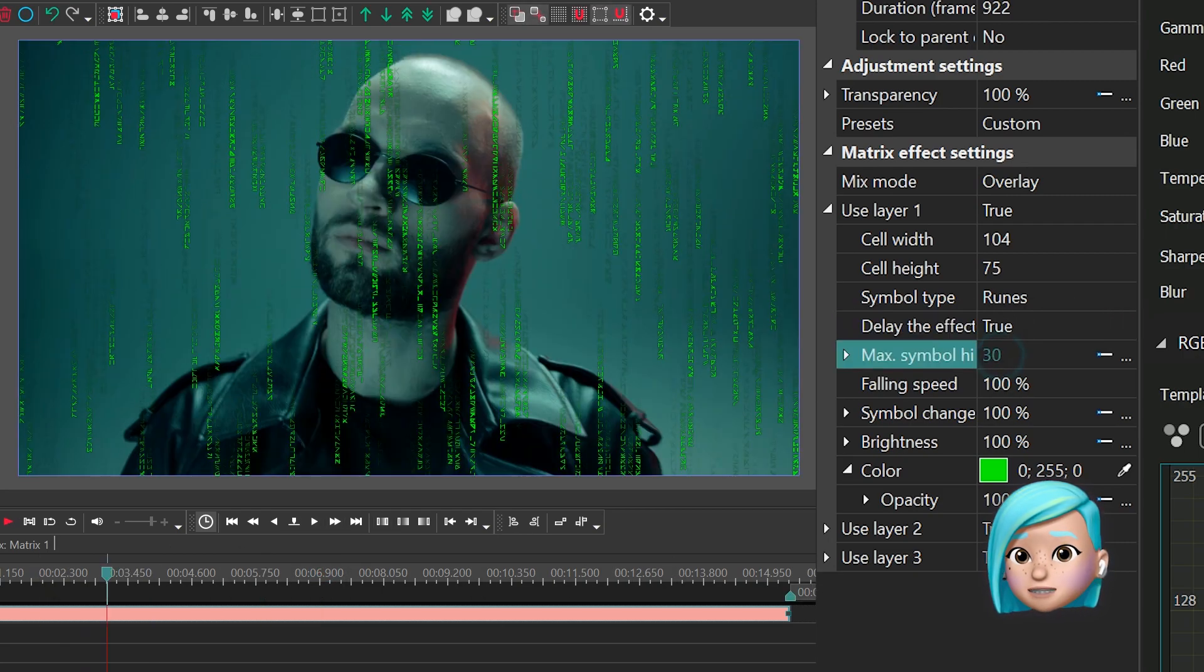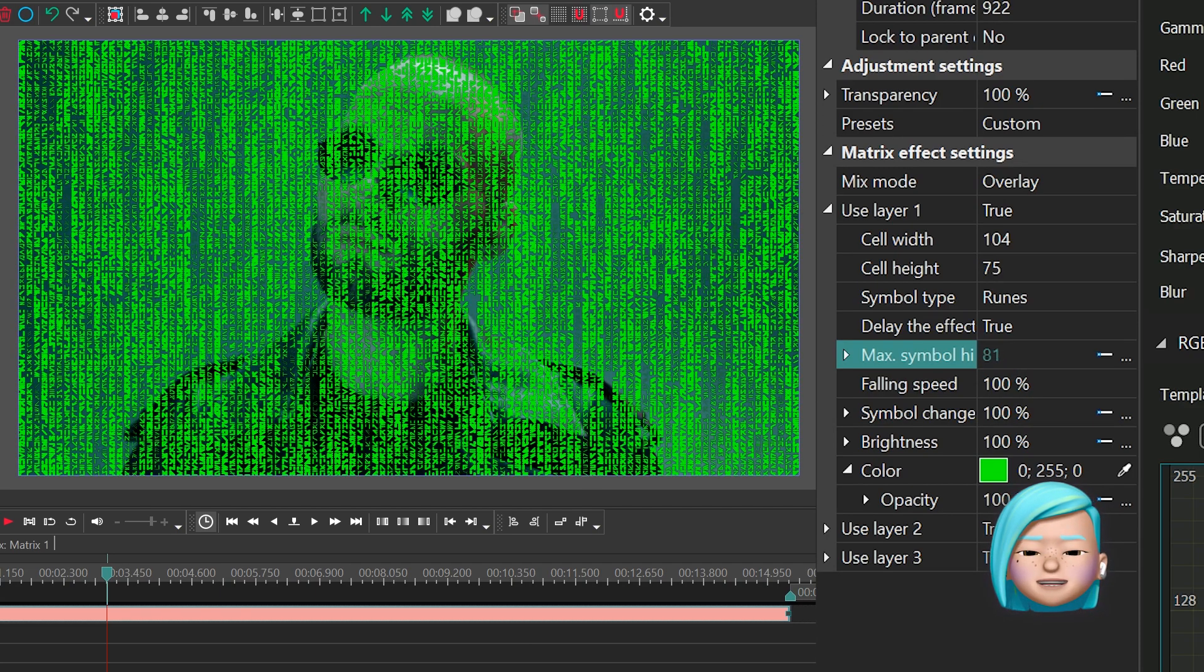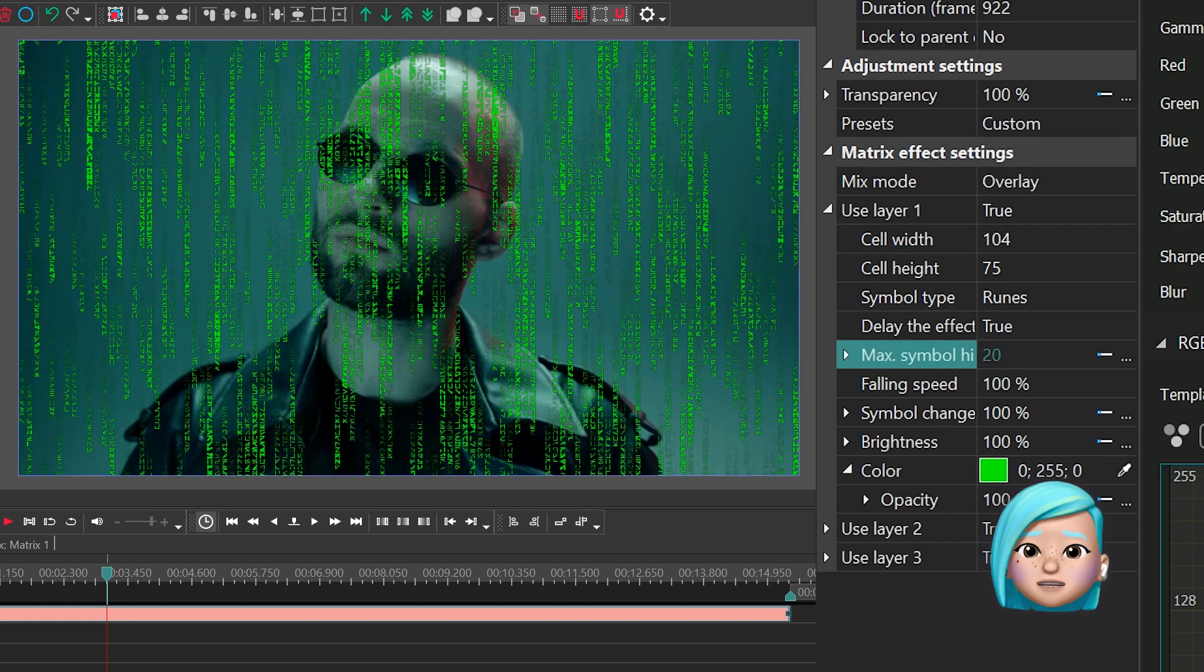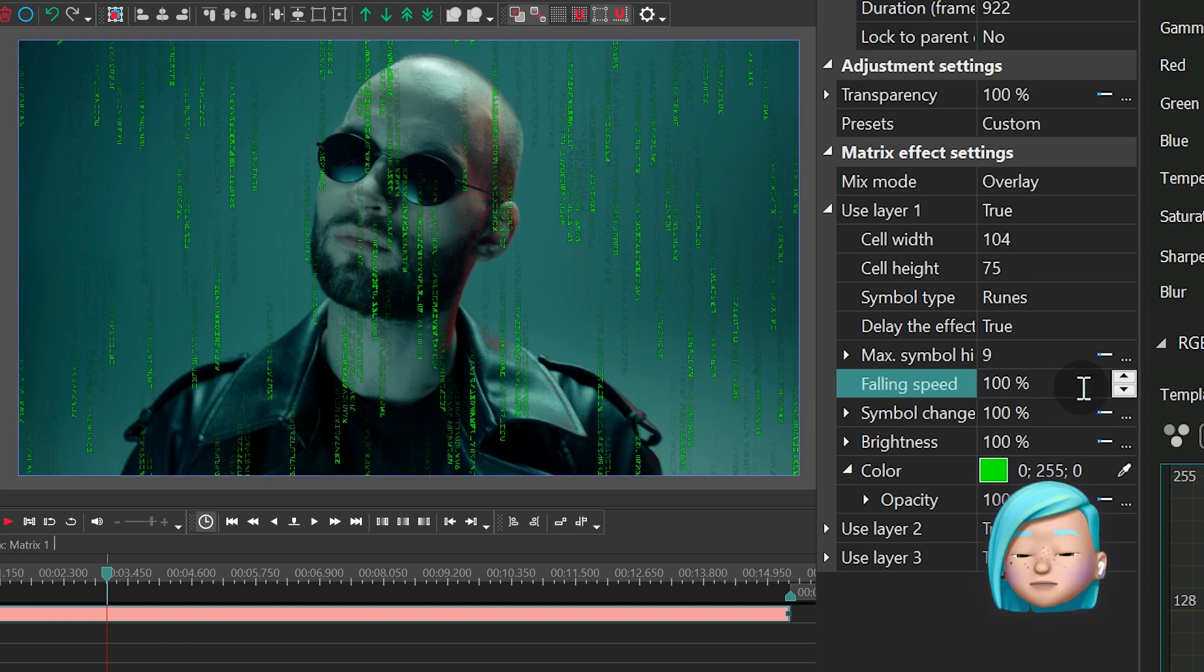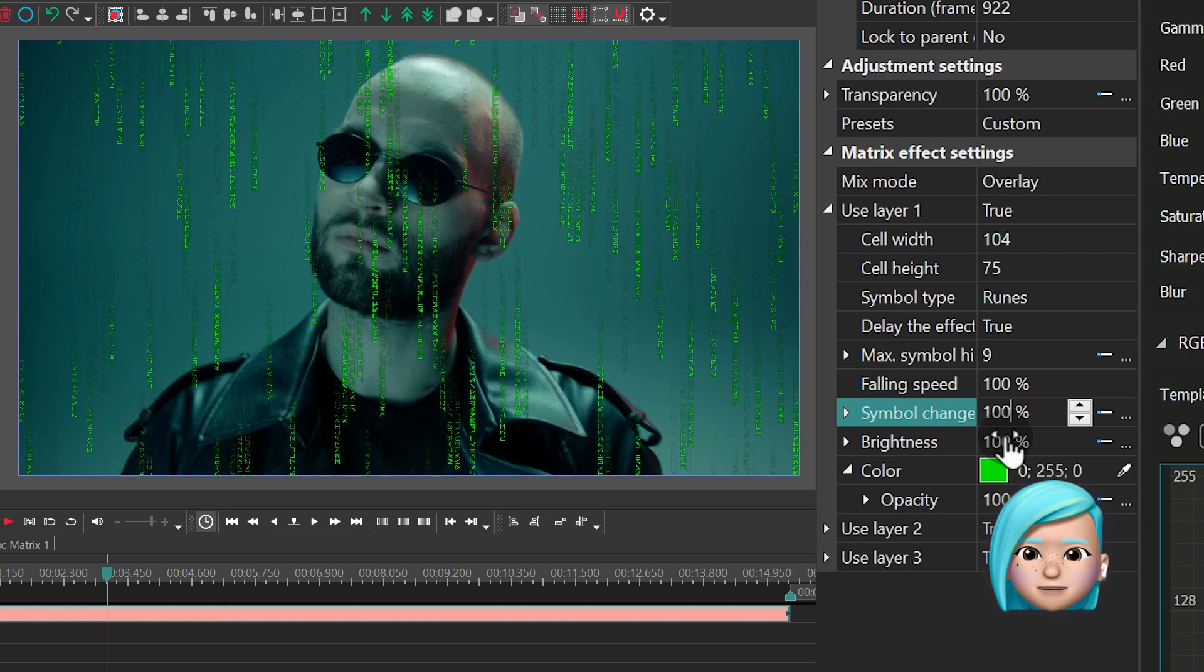Max Symbol Highlight allows you to increase or decrease the shining around the symbols. Fallen Speed is the speed at which symbols are falling. Symbols Change Speed defines how fast or slow the symbols are changing.